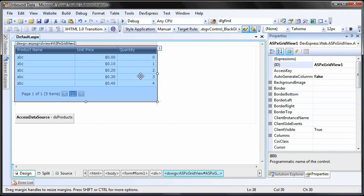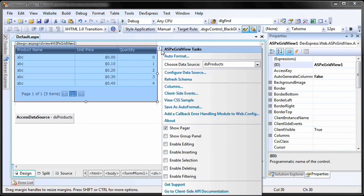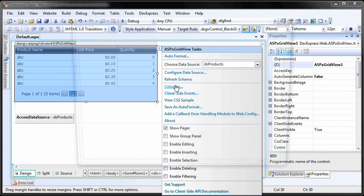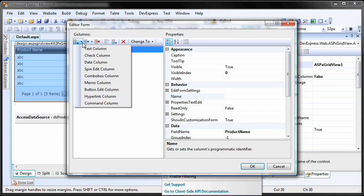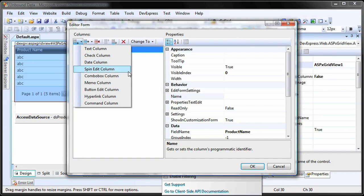Start by switching to the column editor and create a new column. To add a new column from the editor, select the leftmost button under Columns. A dropdown listing the types of columns will be displayed.